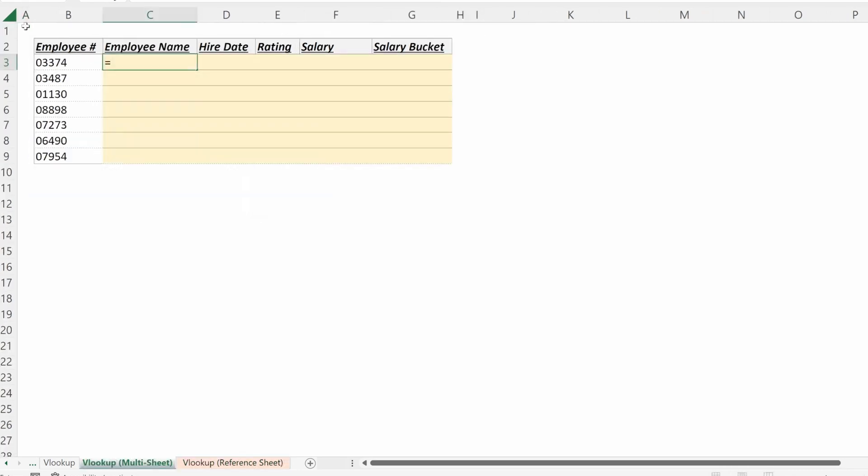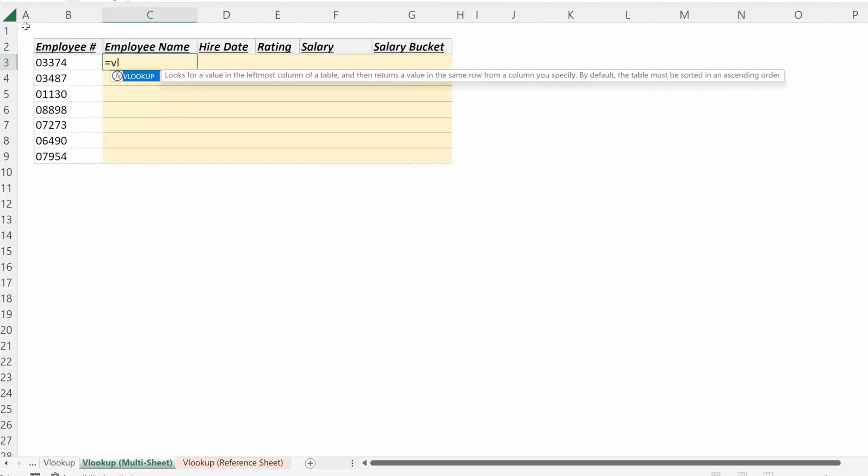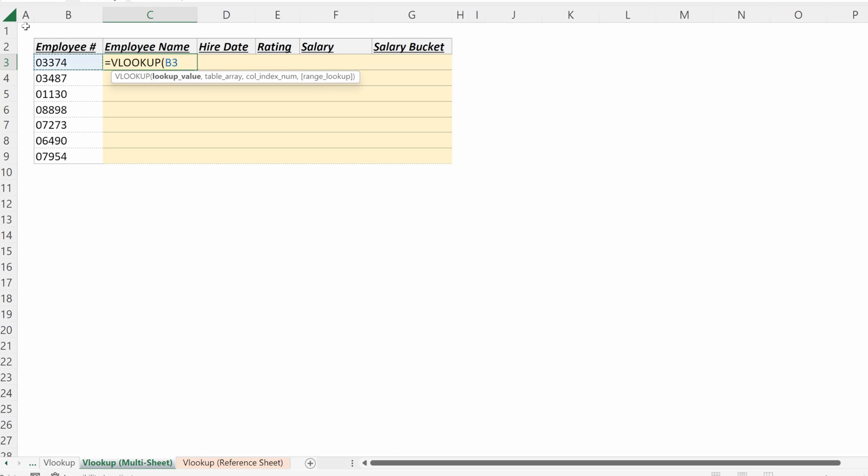So if I want to use a VLOOKUP, I can write equals VLOOKUP. What will be my lookup value? That is the employee number in my table. I'll lock that in its column, leave the row flexible.